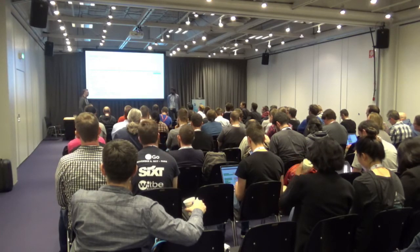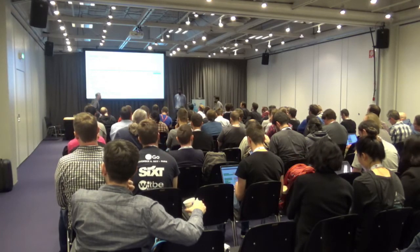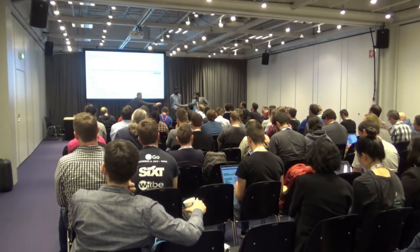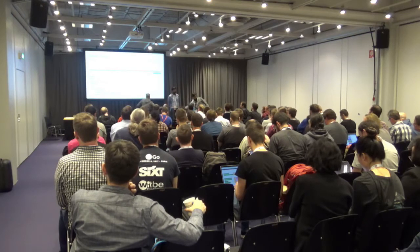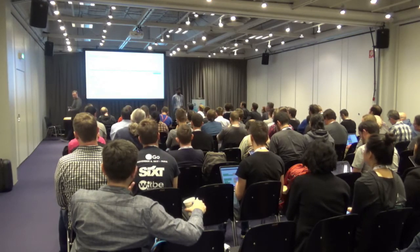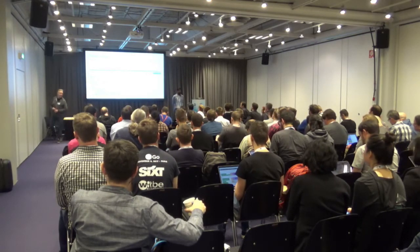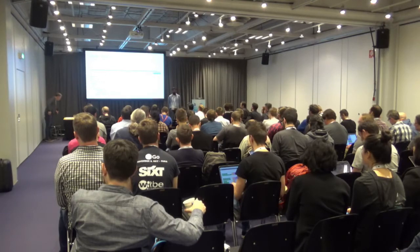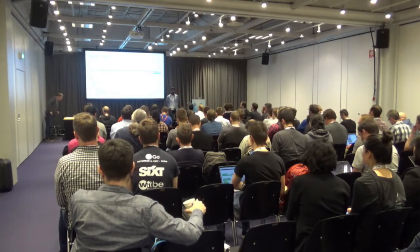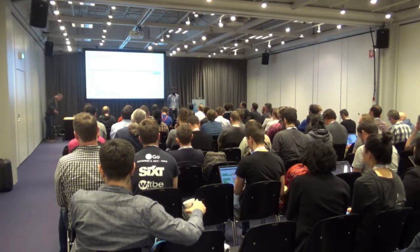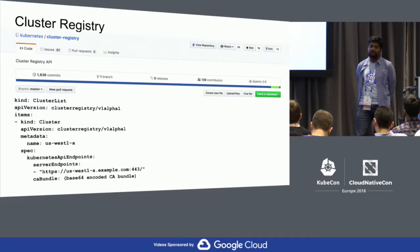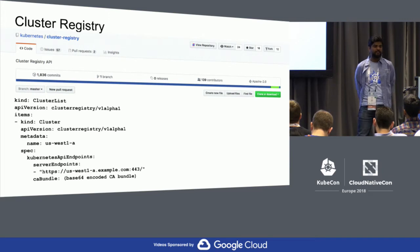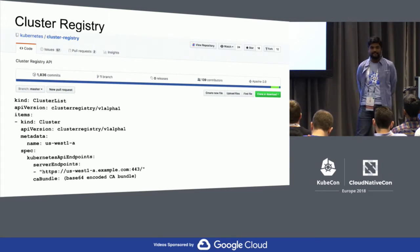To clarify the different maturity levels: Federation V2 has an early working prototype and we are still exploring many concepts. KubeMCI is a supported product on Google Cloud, currently alpha, with some users, and we want to graduate it to beta soon.